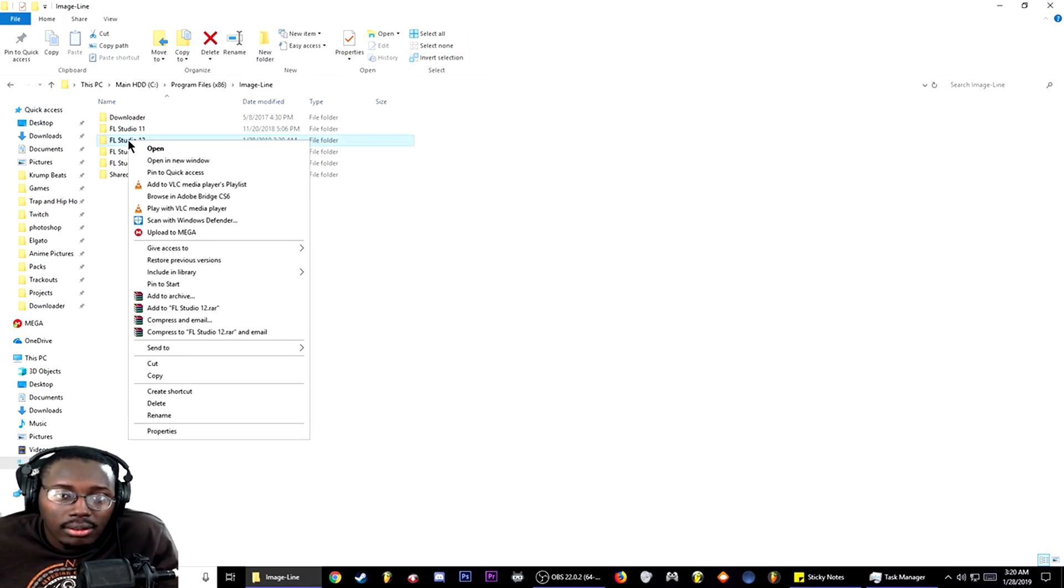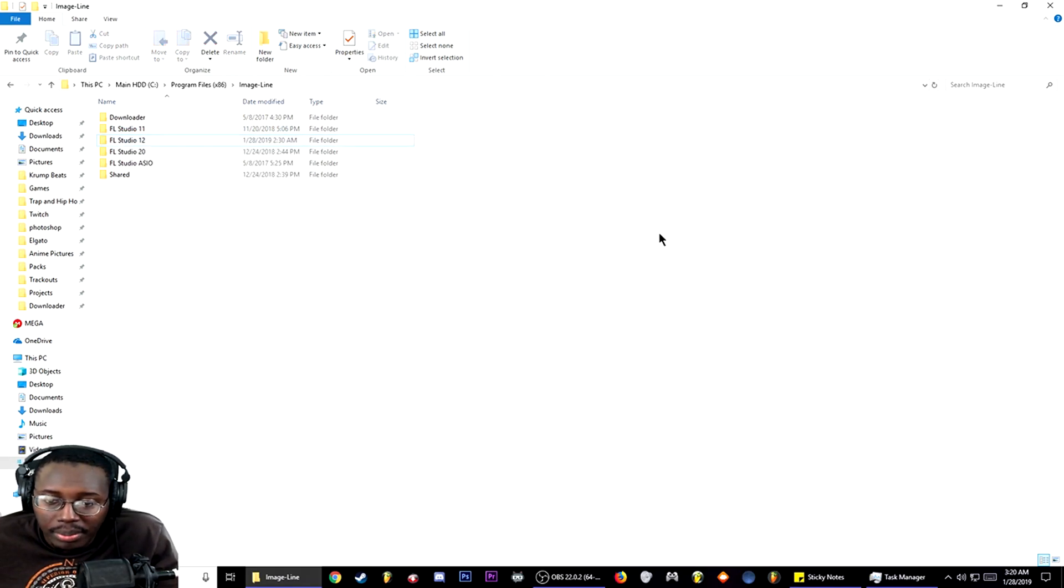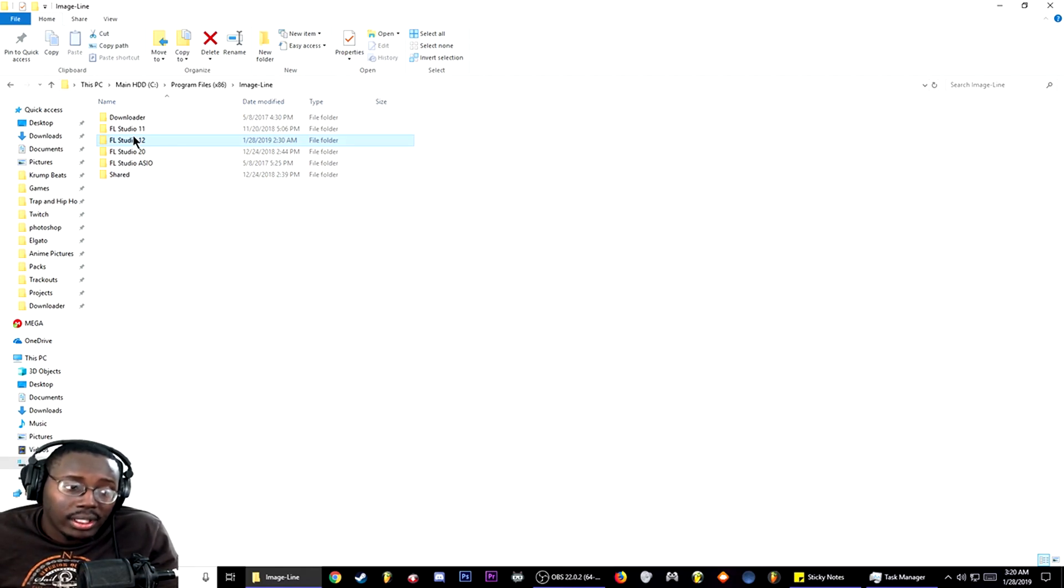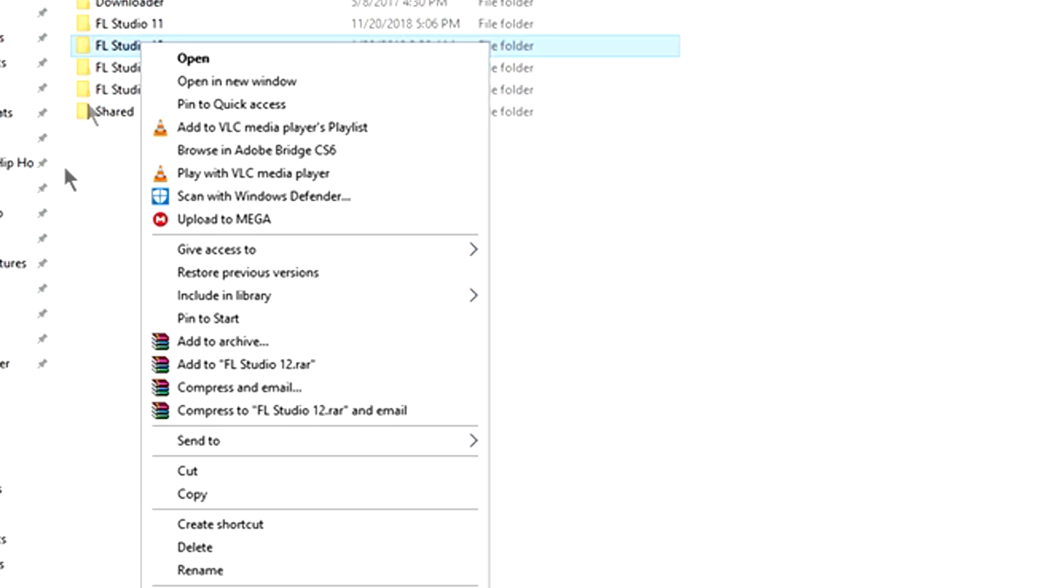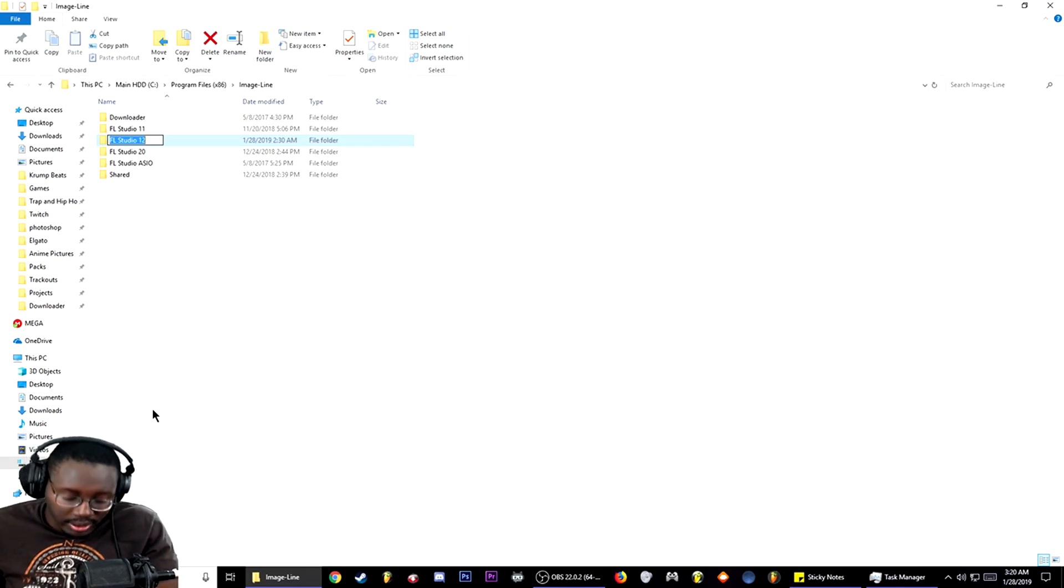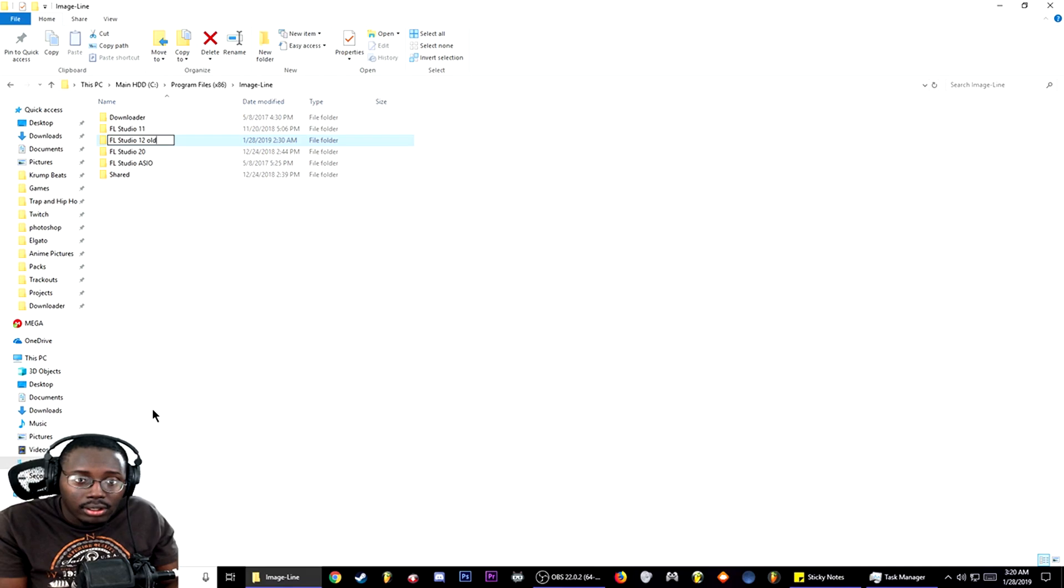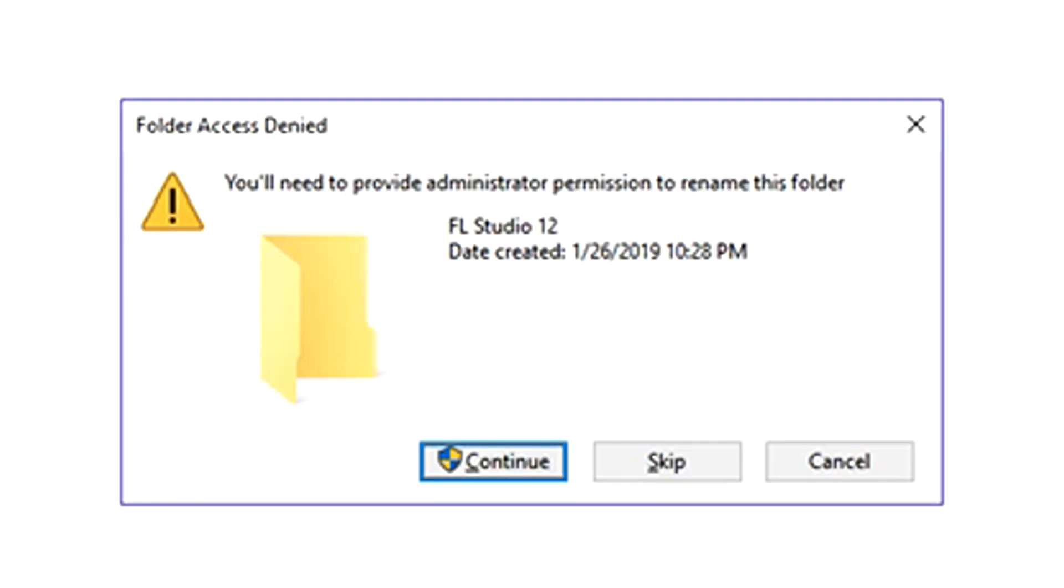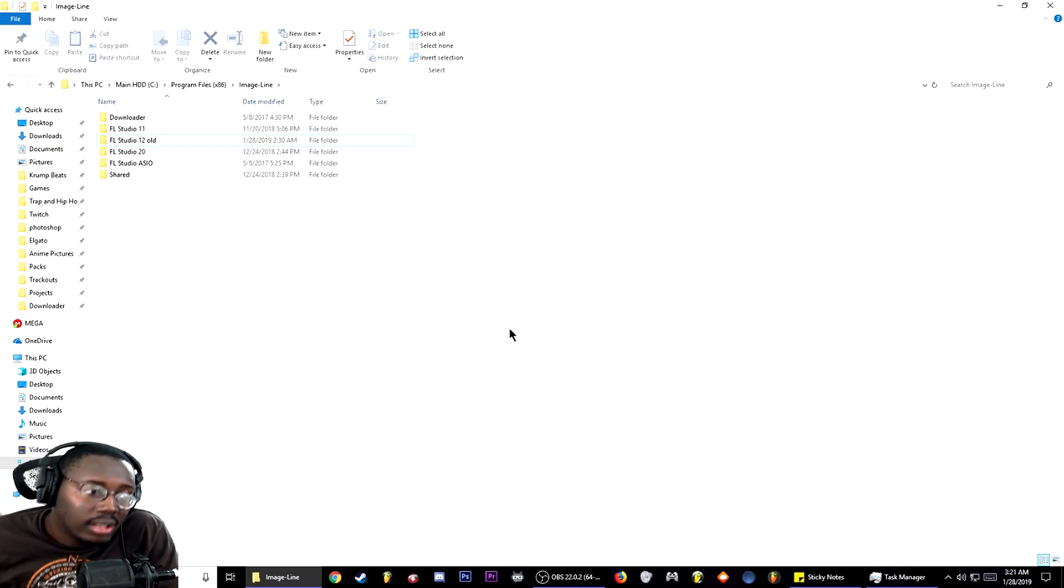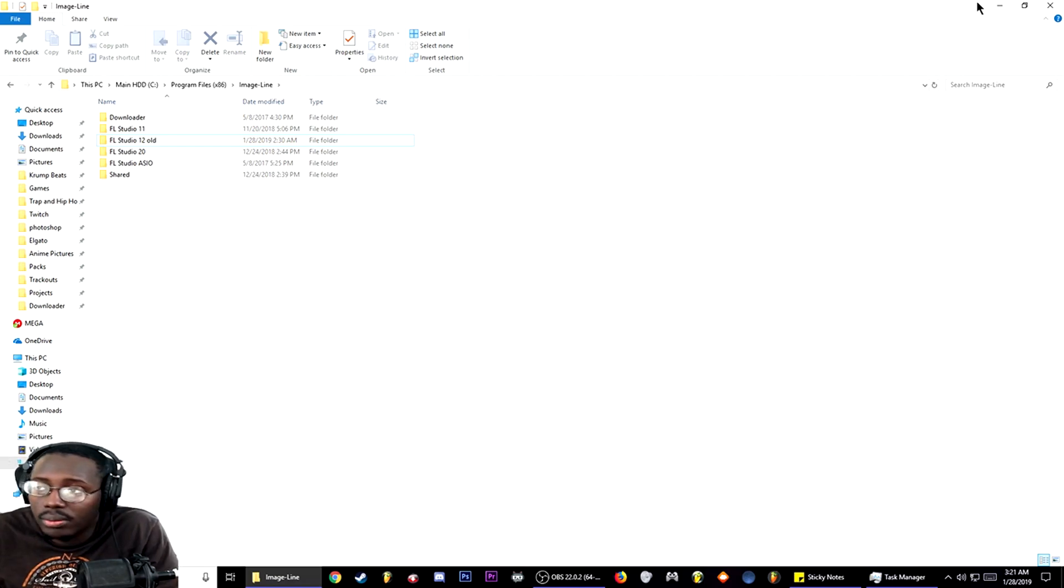One thing we've got to do is based on a post in Image-Line forums, and I'm going to post the link in the description. Go here and click rename. Once you do the rename, type space old. Access is denied, so you need to provide administration. Hit continue. The files are corrupted, so what we're going to do is...